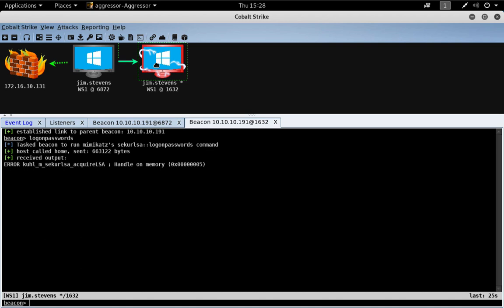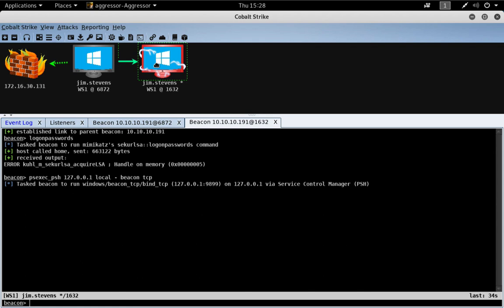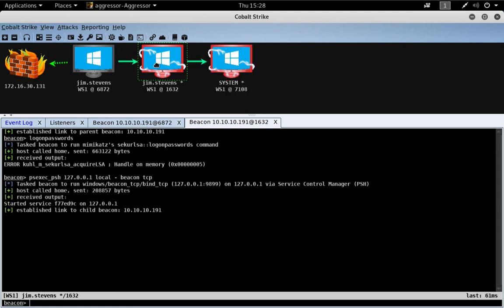For example, let's go ahead and do a PSExec PowerShell to localhost. And we'll target the TCP Beacon. This should work because our token is elevated.